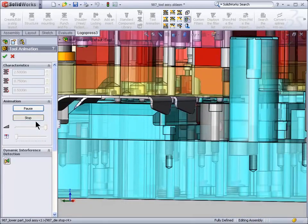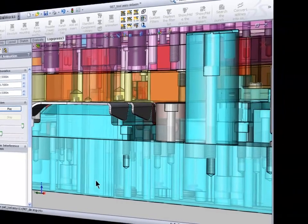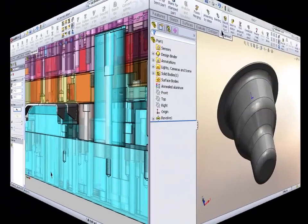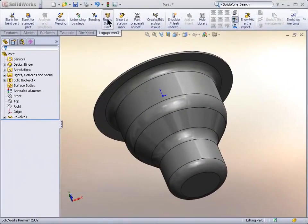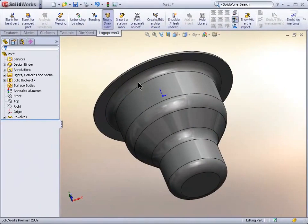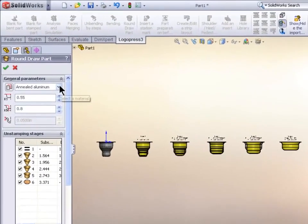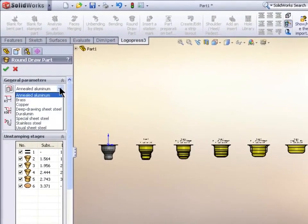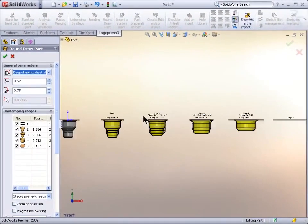And a really great part of it is the dynamic interference detection that you see on your left to show interference even as the strip is feeding through the die. And finally, to show the real power, this is real time. Round draw part. That fast it calculated it.